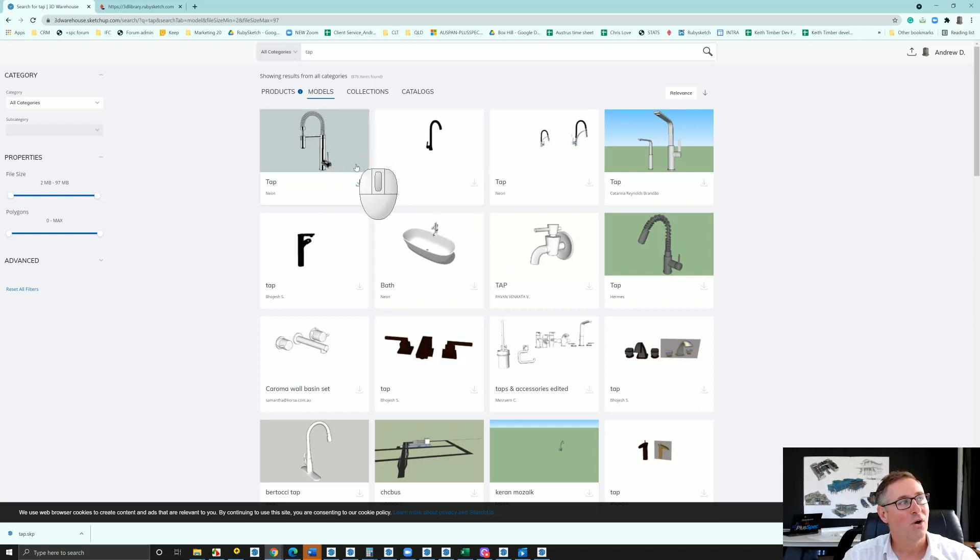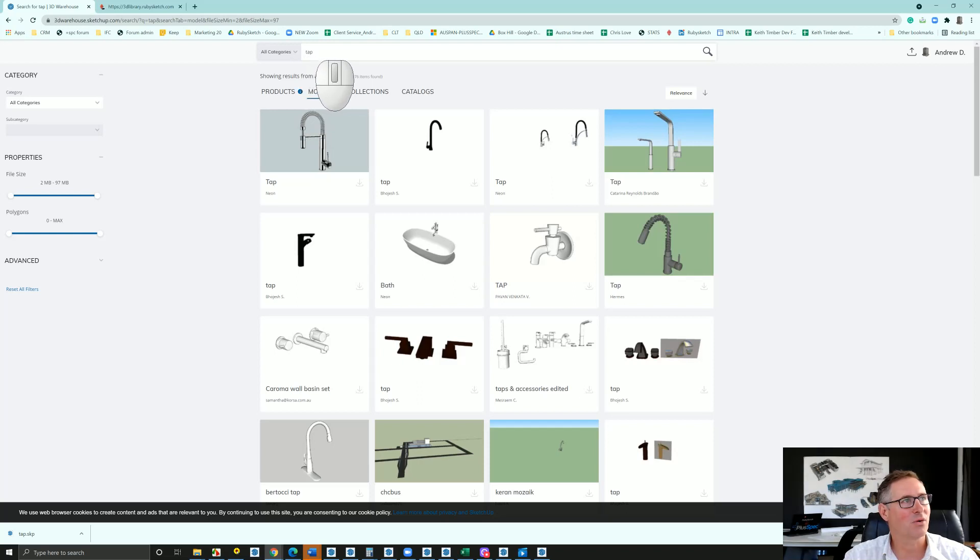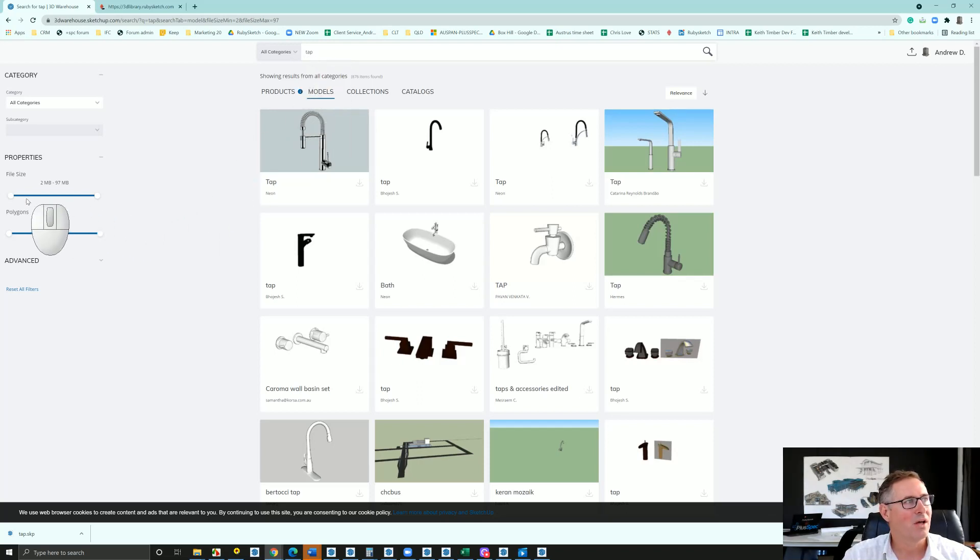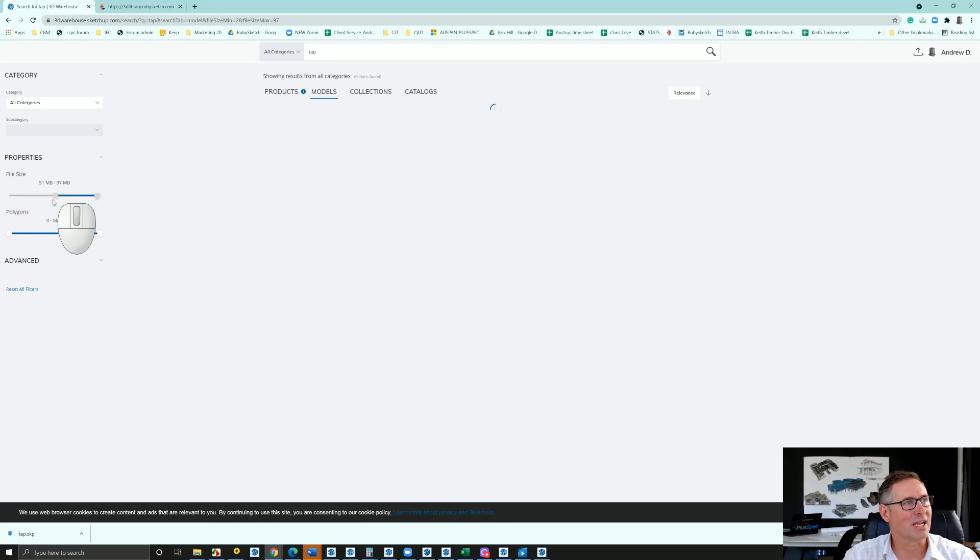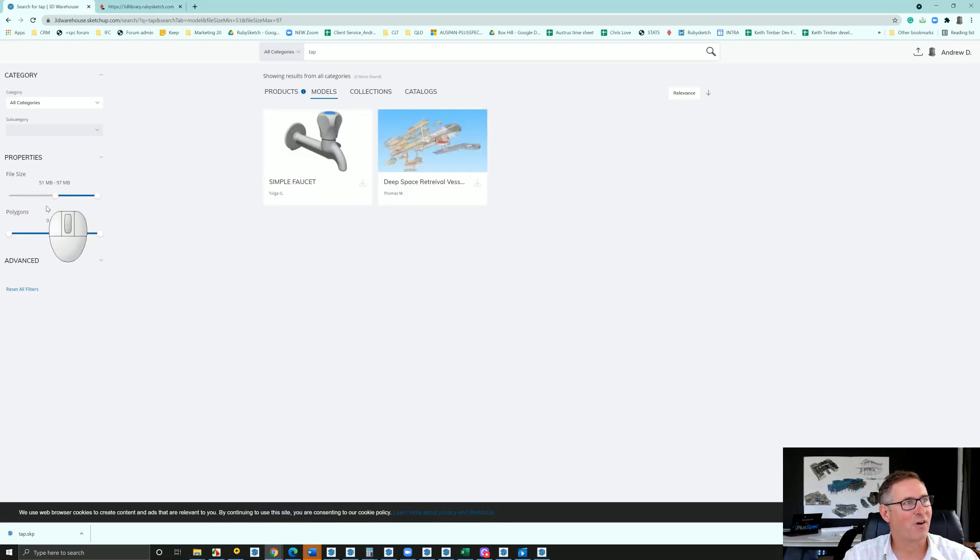Now inside of here I'm in 3D warehouse. I'm in all categories, I've written in tap. Now file size - if I actually move this slider to the left, it's going to filter the files by the size.